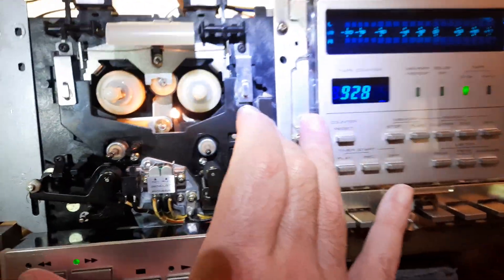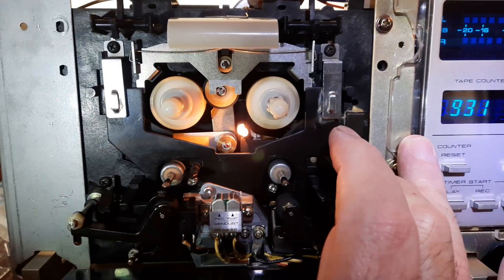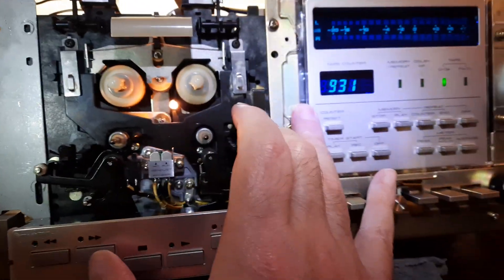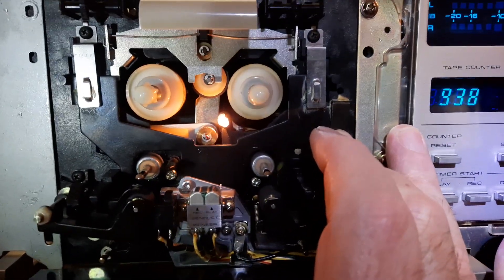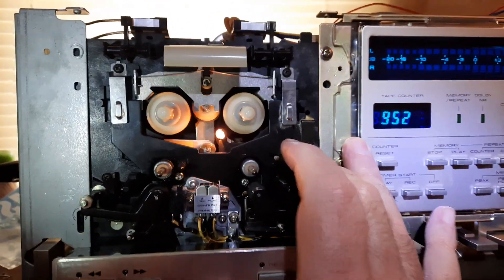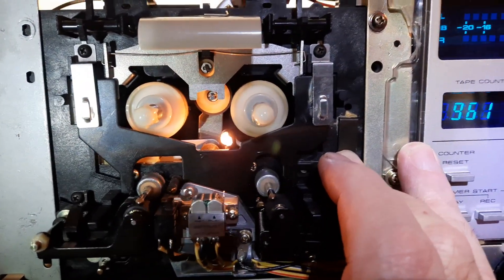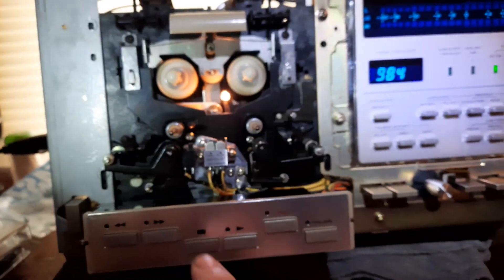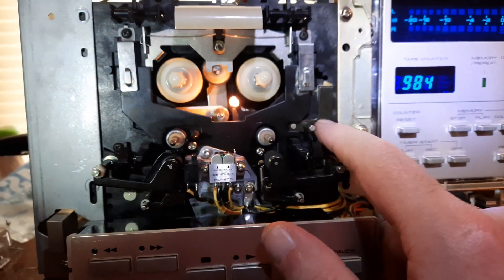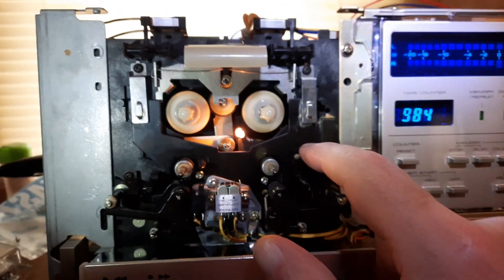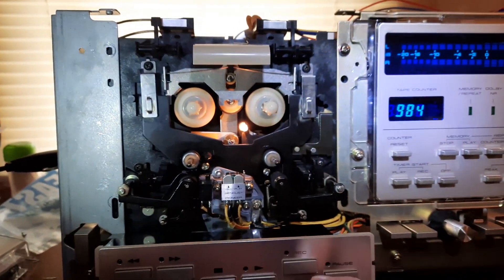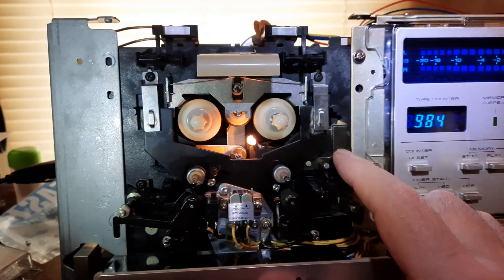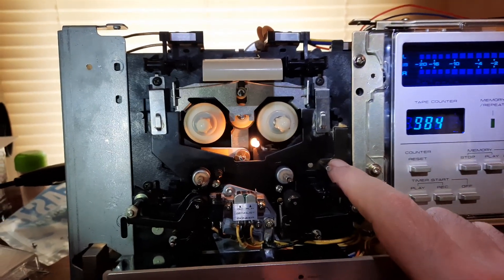And it's working like a champion. Flawless. So, it wasn't the idler tire at all. It was the spring that was the problem.